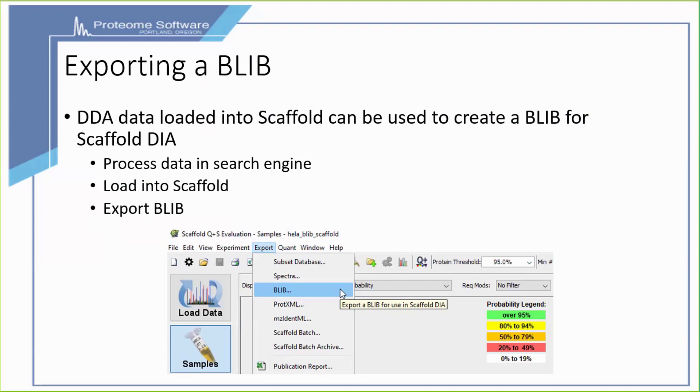A BiblioSpec library is available as an export from Scaffold. You would load your DDA data into a search engine of your choice, process it and load it into Scaffold, and then from the export menu in Scaffold you can export a BiblioSpec library.